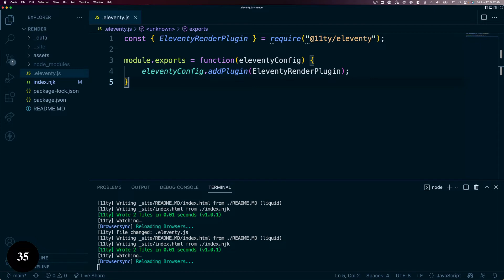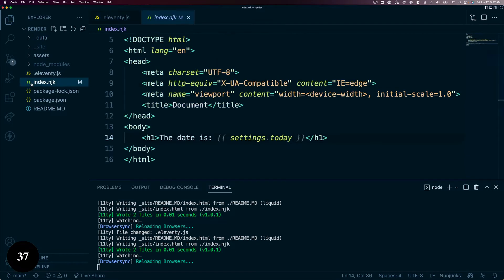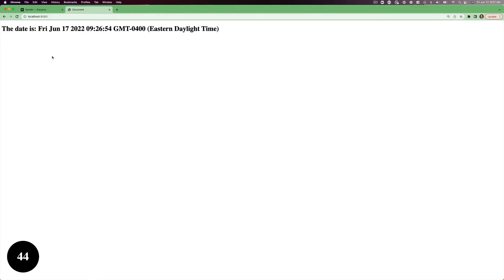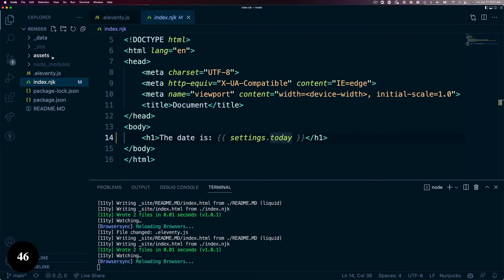Here we have a Nunjucks index page. In this page, we have a date time. It's not great to read. I want to reformat that in a template with a filter, but uh-oh, Nunjucks doesn't have a date filter.